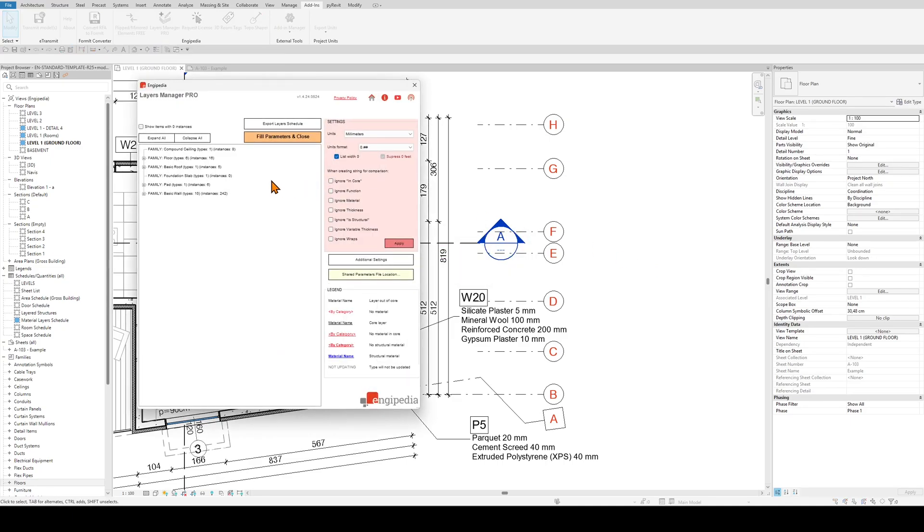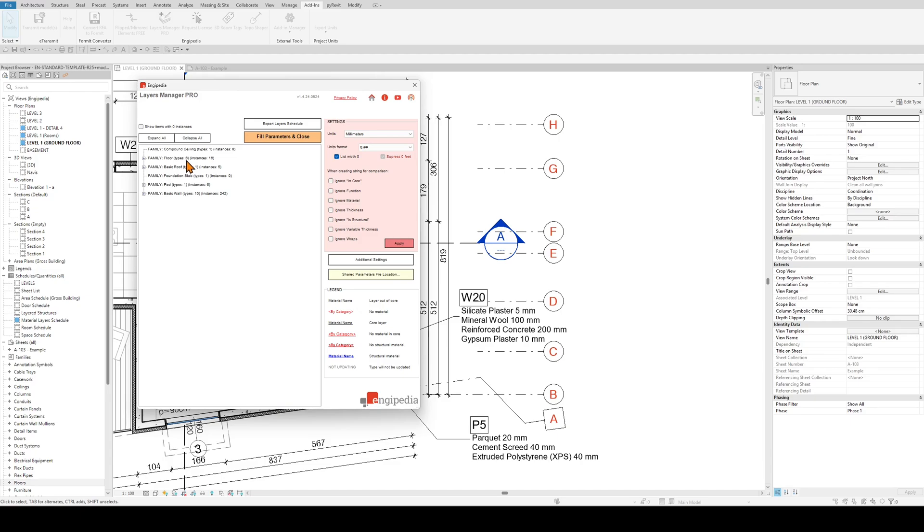When I start the add-in you will notice this main tree structure here which has distribution per families and it says how many types and instances it has.